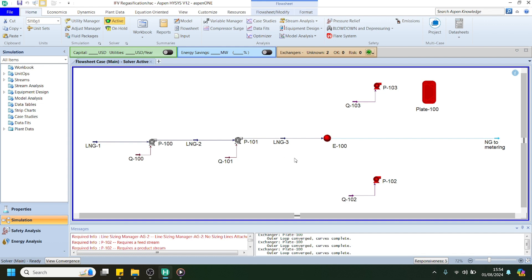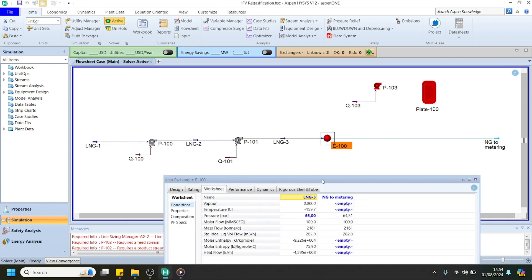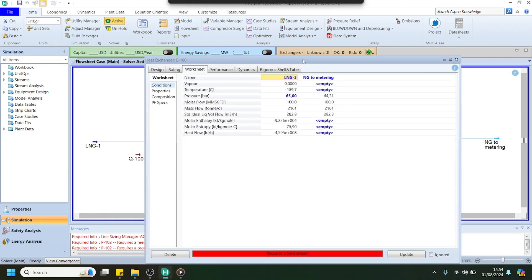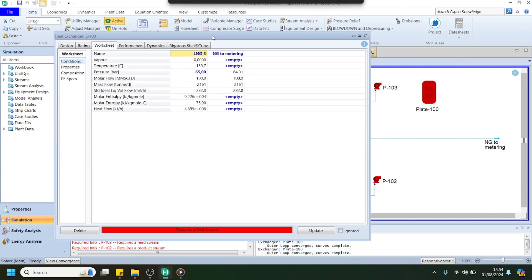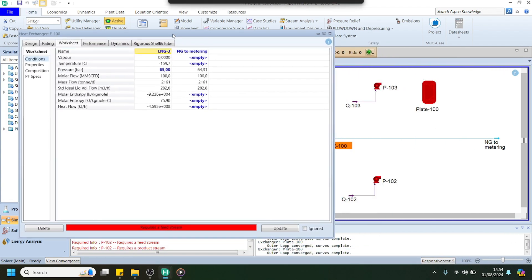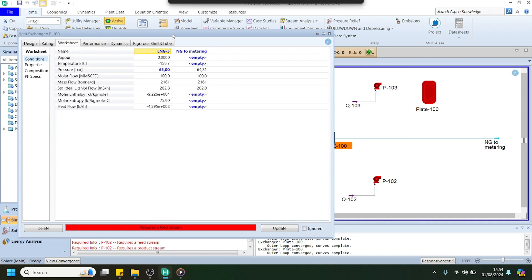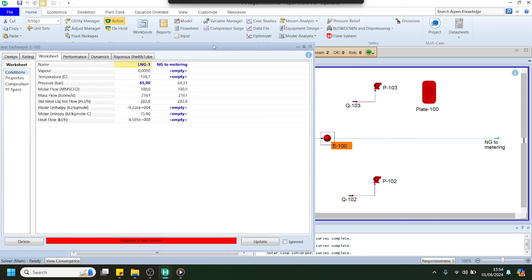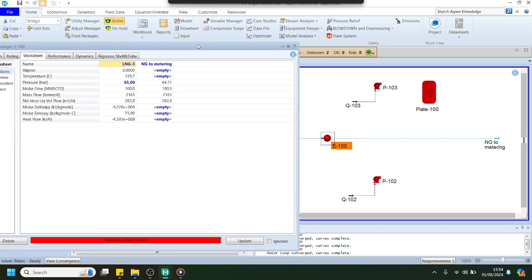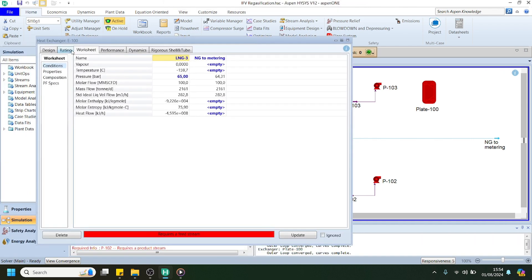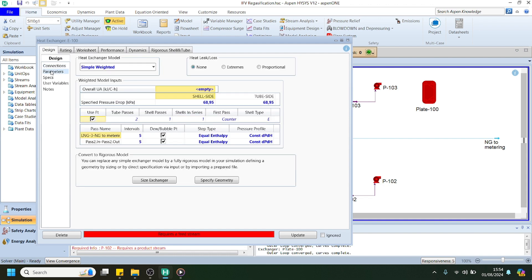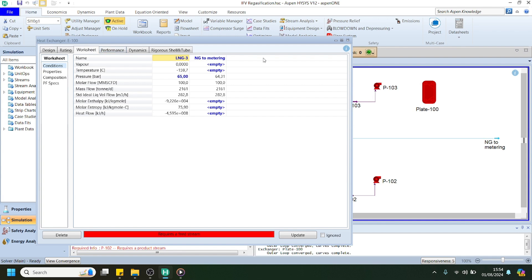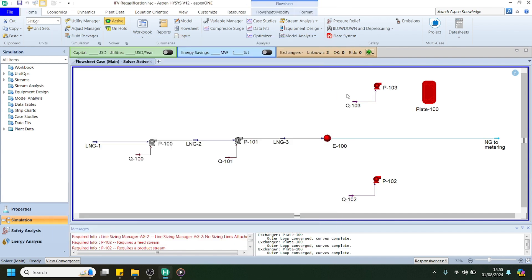Then we can rename the streams here and try to specify the shell and tube vaporizer. We can keep it as it is for the temperature outlet from the vaporizer from the tube side, because we will use the simple weighted model. I think it's enough for the tube side.